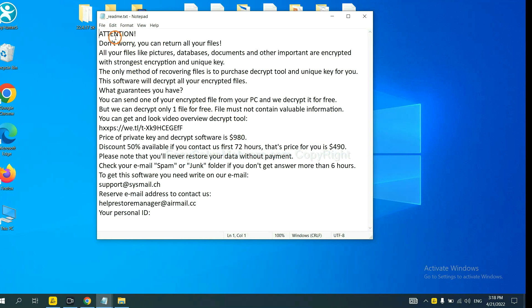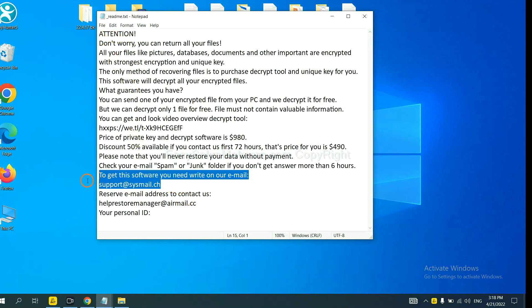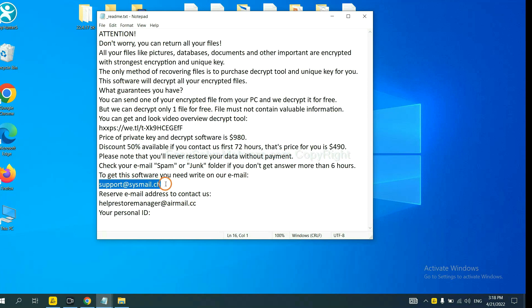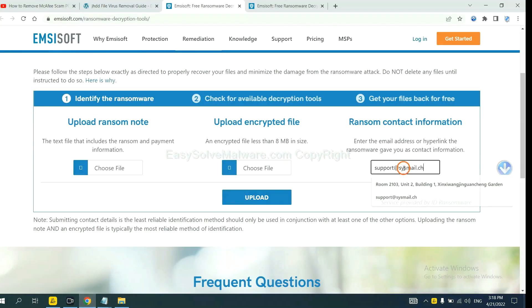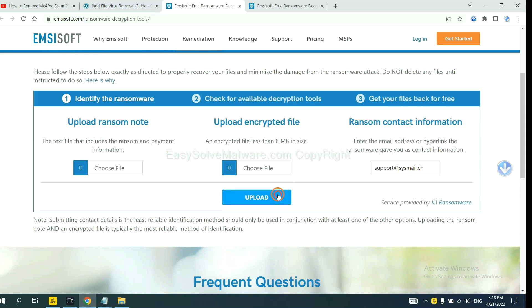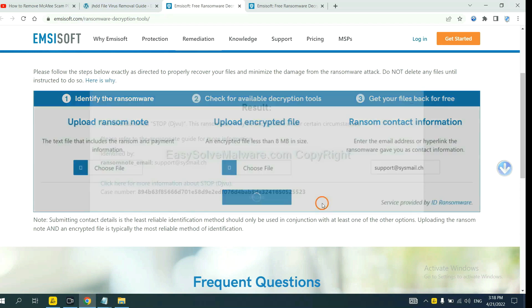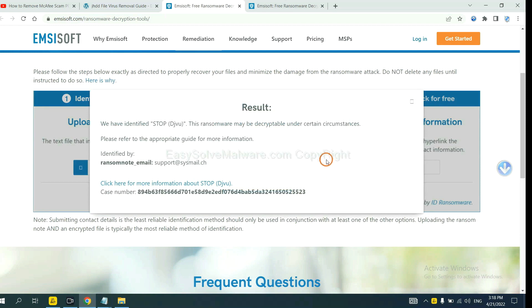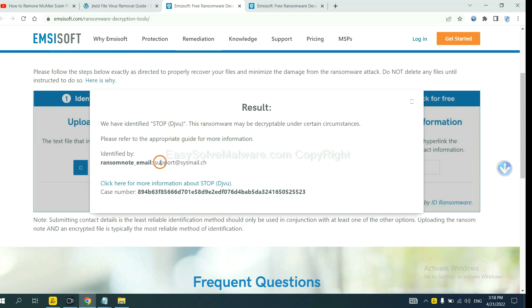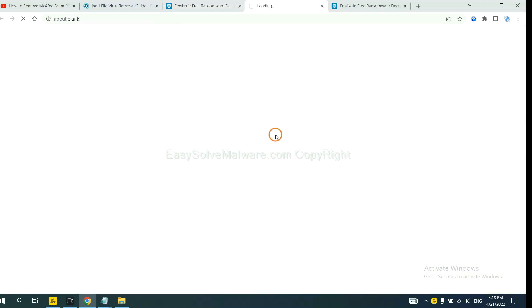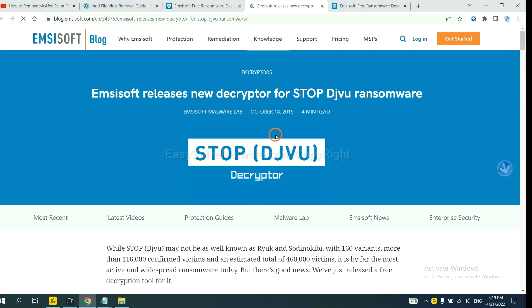Here is the ransom note of ransomware. Copy the content here and paste it in here. And click upload. Now Ancestor has identified the ransomware as Stop DJVU Ransomware. Now click here to see more information about it.